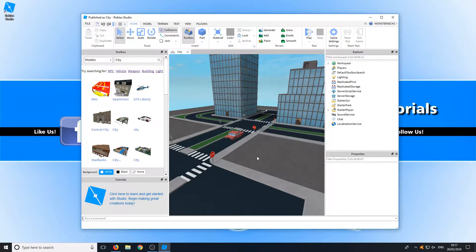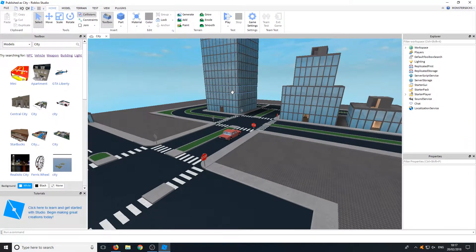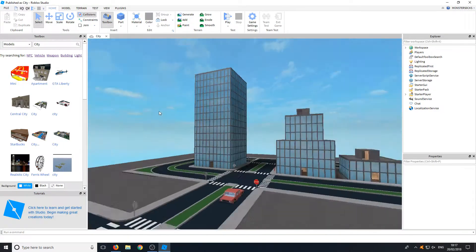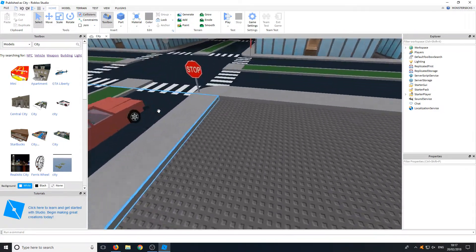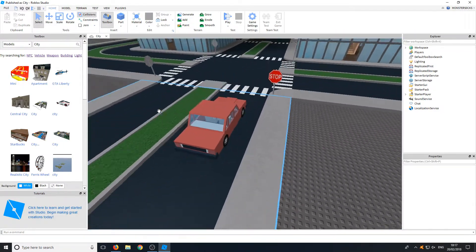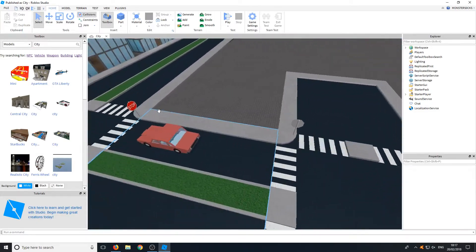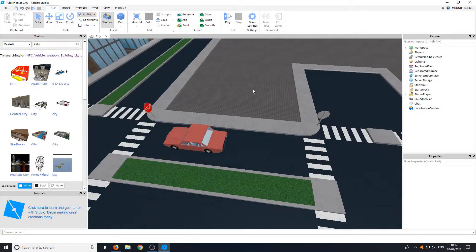You can basically straight away go ahead and just play it and it's all done and ready. These templates are great to use just as an example, to get to know how to use Roblox Studio better.